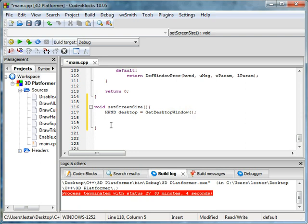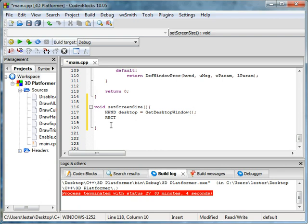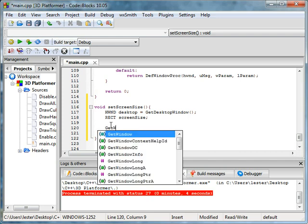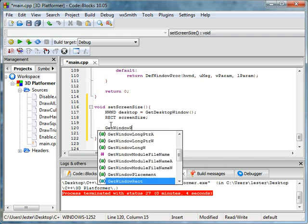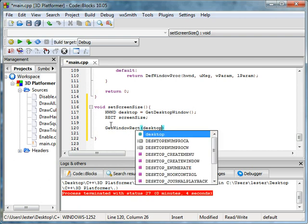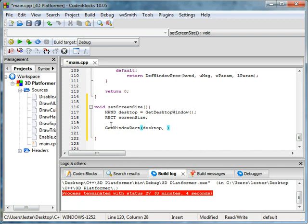And for now let's just make this desktop equals GetDesktopWindow, and it takes no parameters. And I have this code set up somewhere else so I don't mess up or anything. Rectangle screenSize, making a rectangle object. And then GetWindowRect, and that's going to take desktop and reference to screenSize.